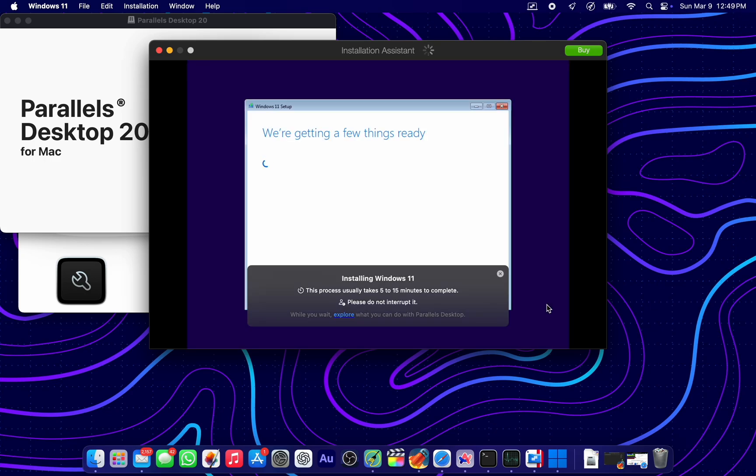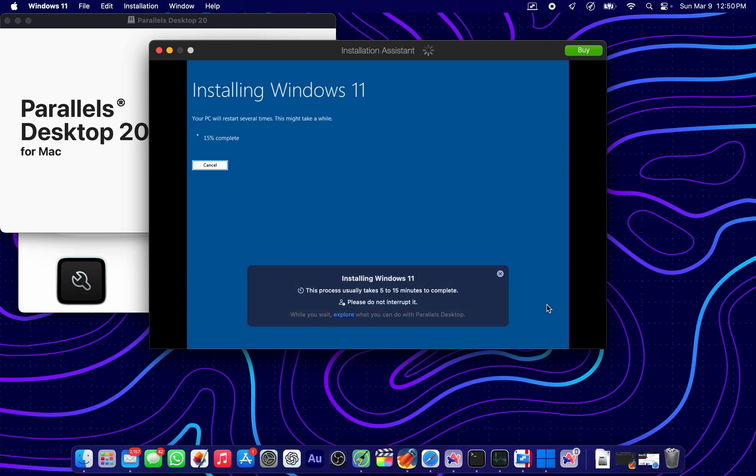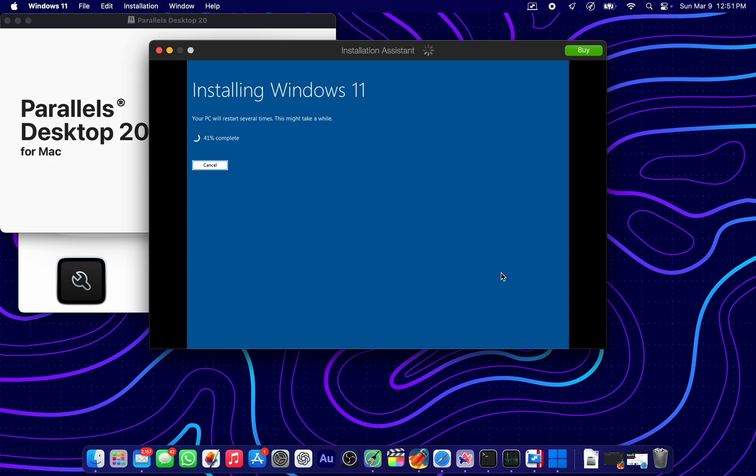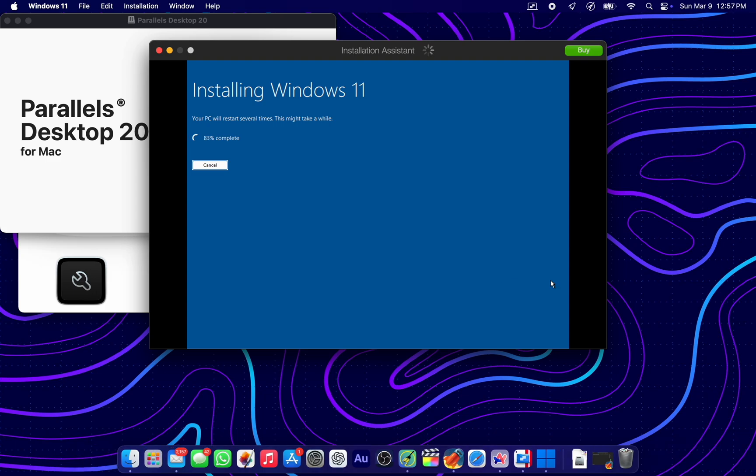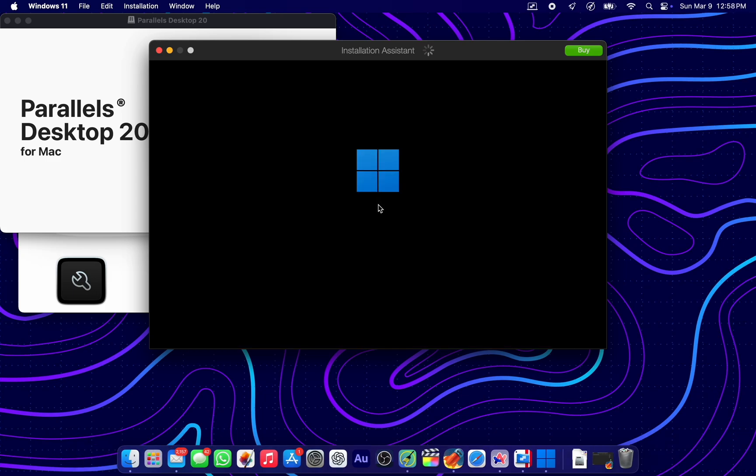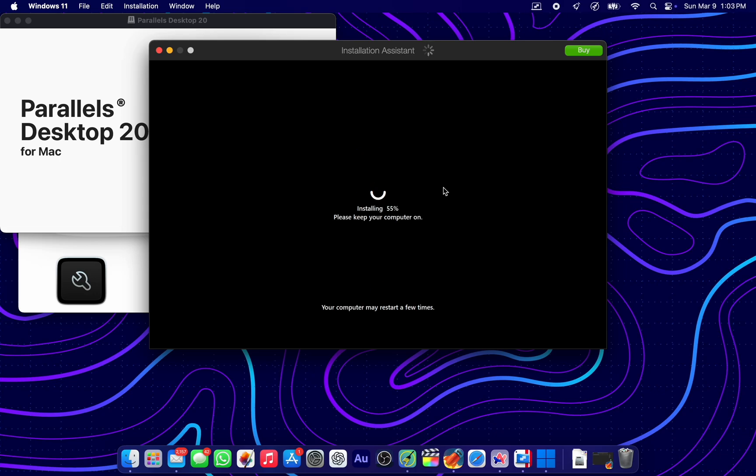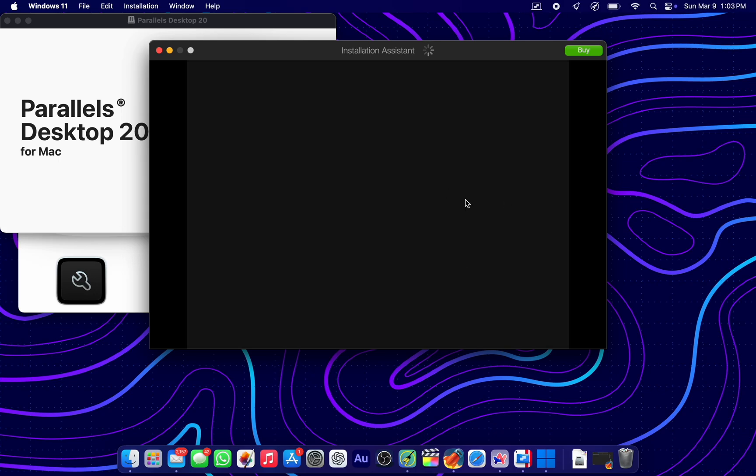At some point, I'm going to fast forward it by 20x so we wouldn't waste too much time. 20x still going. More installation ongoing at 20x.